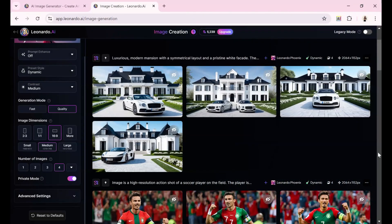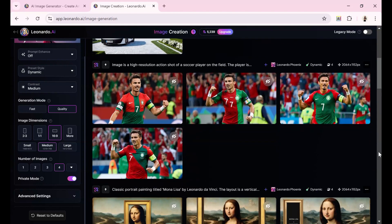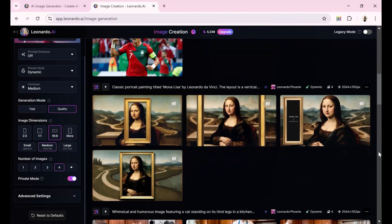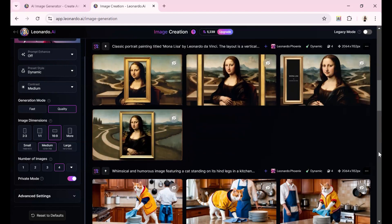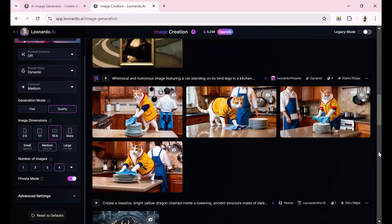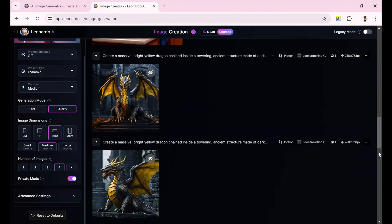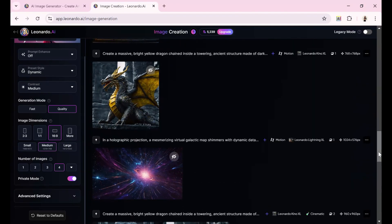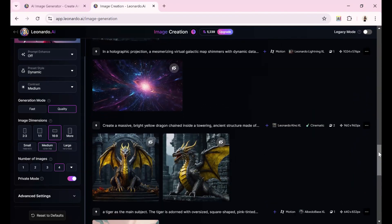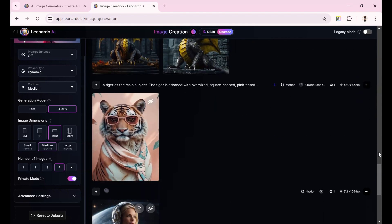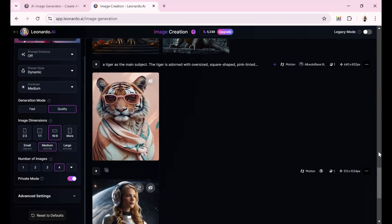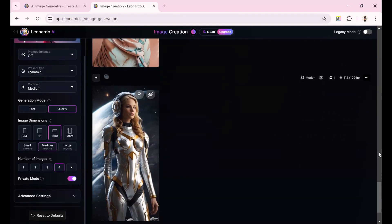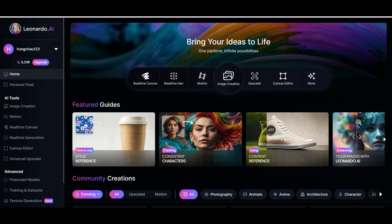I have experimented with both images generated by Leonardo and images not generated by Leonardo. The tool still analyzed it effectively and used the description to create fresh versions. This process highlights Leonardo's ability to breathe new life into AI-generated images, offering an exciting way for creators to experiment with different visual interpretations.